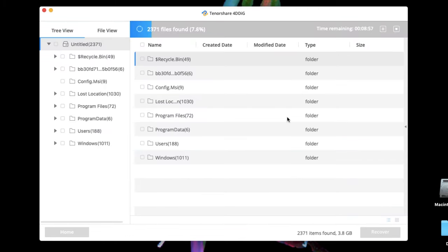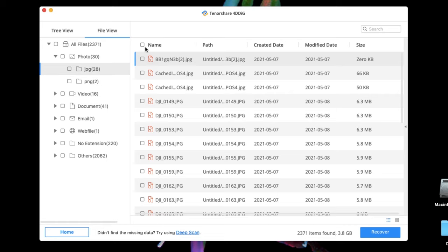Click Scan and 4DDiG will scan all the data on your external hard drives. Wait patiently for the scanning to complete which will depend on the data size on it. After the scanning, click the data you want to recover.